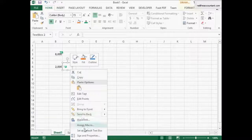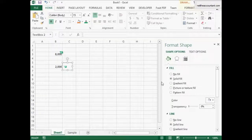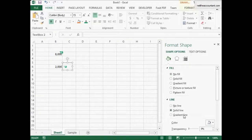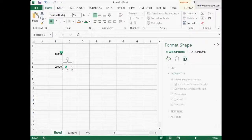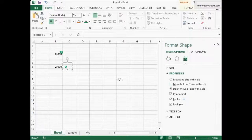Same drill, right click, format shape, no fill, no line, go to properties. Don't move or size with cells.